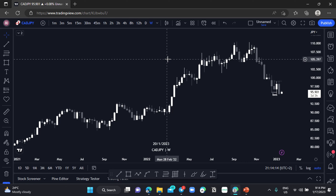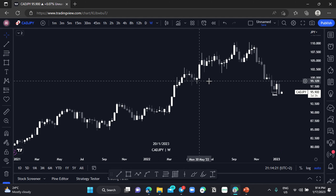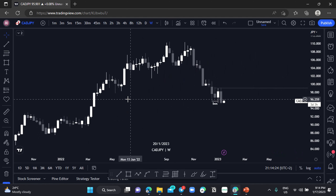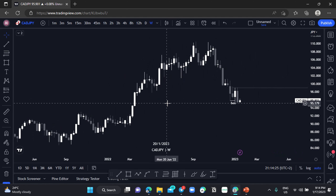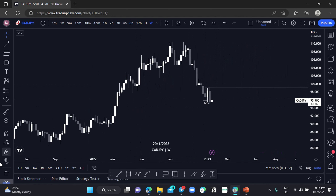In this video I'm going to show you guys how to catch high risk-to-reward trades. So here we have CADJPY on the weekly chart.